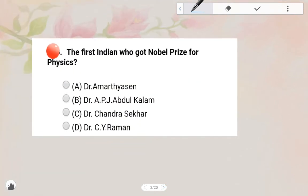Next one: The first Indian who got the Nobel Prize in Physics — the answer is C.V. Raman. Option D — C.V. Raman is the answer.